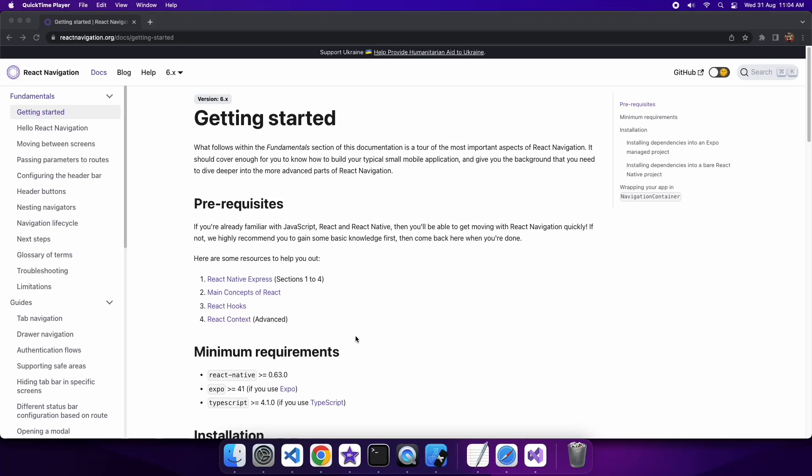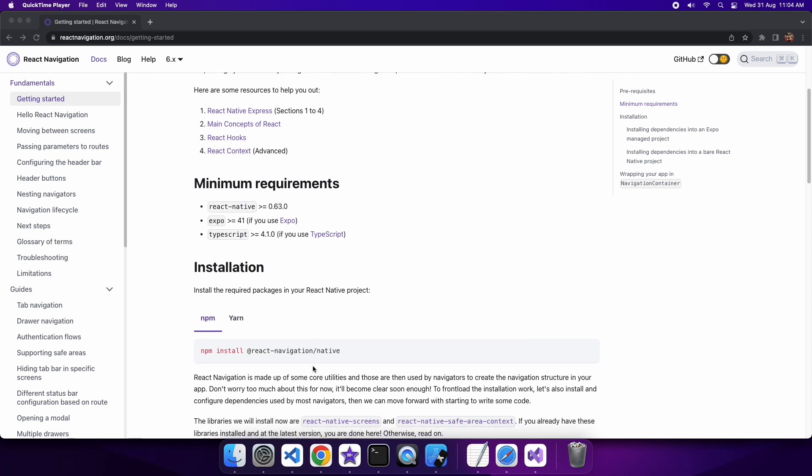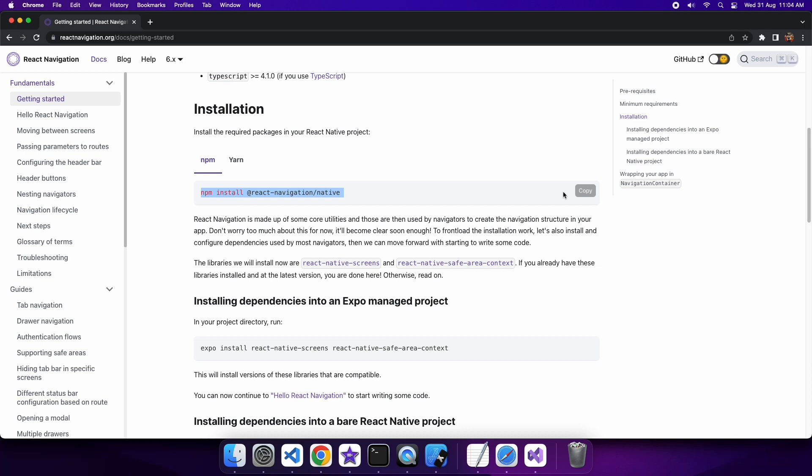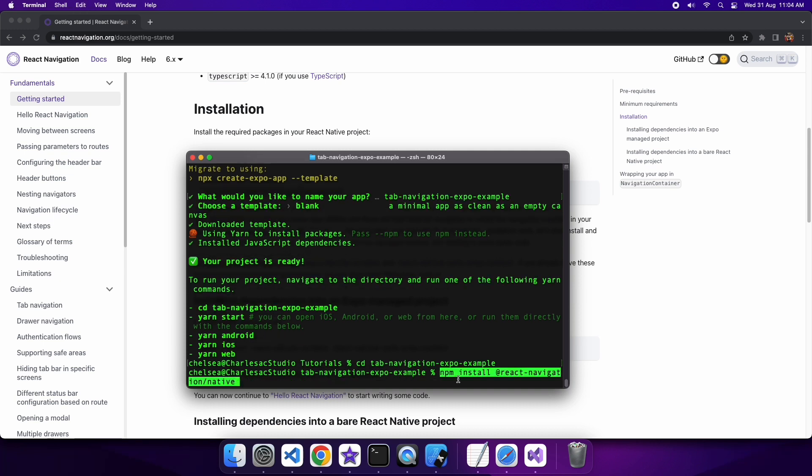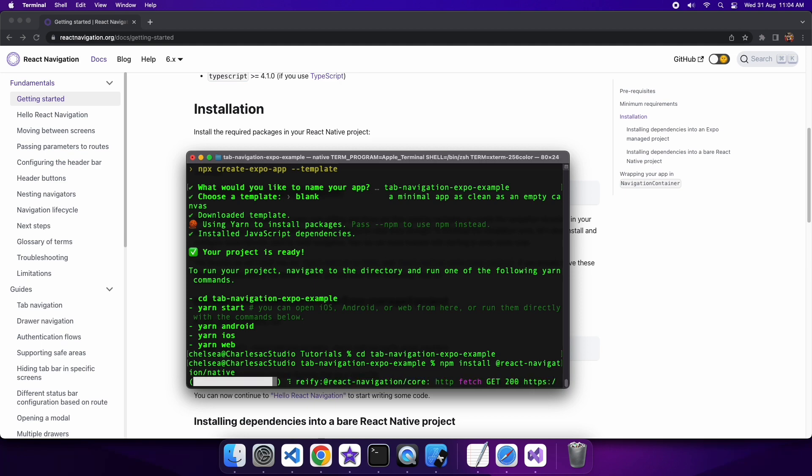Hi everyone, today I'm going to show you how to add tab navigation to your Expo React Native apps. There are a few things you're going to need to install, and I'm going to link to this documentation in the description below so you can find what you need to install. Then I'll show you where the guide is for tab navigation as well and link that in the description.